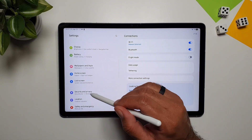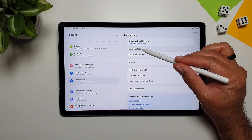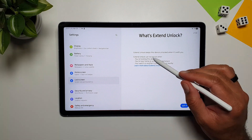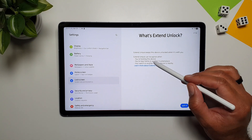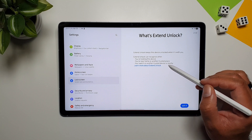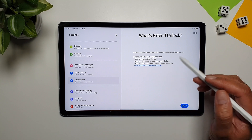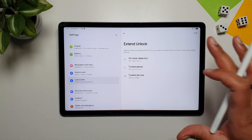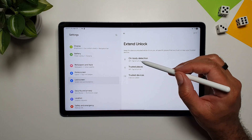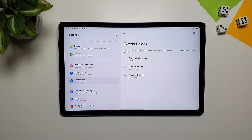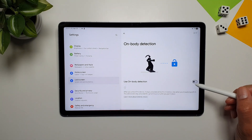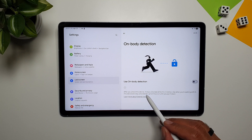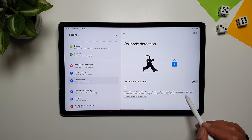In Settings, go to Lock Screen and you'll find Extend Unlock. This feature keeps your device unlocked when it's with you — either you're holding it, you're near a trusted place, or a trusted device like your watch is nearby. With on-body detection enabled, the device stays unlocked while it's in motion, like when you're walking with it, for up to four hours or until you put it down.